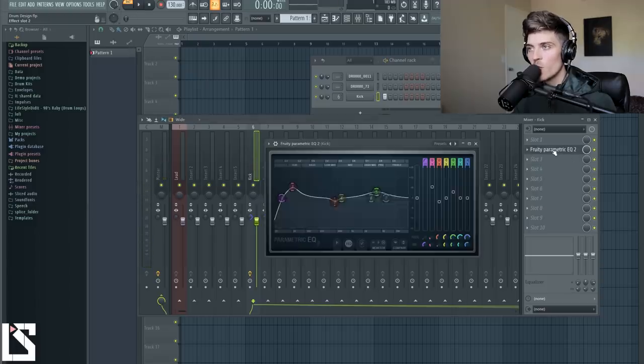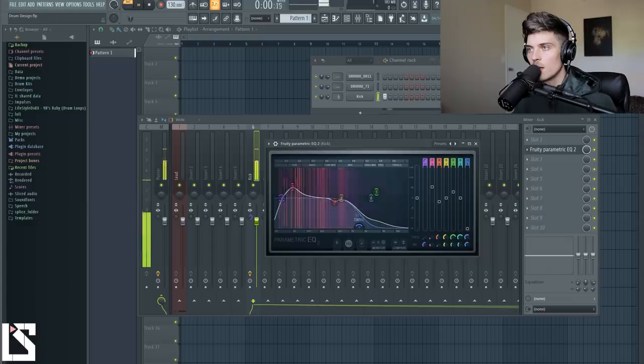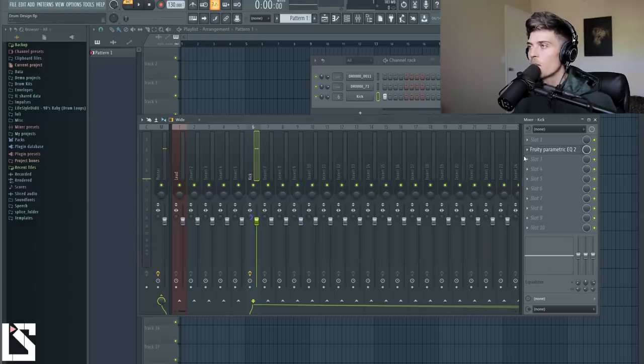Alright, so it sounds good so far. If you wanted to take all the top end out, you can make it a deeper kick. For this one, I want to keep it how it is.